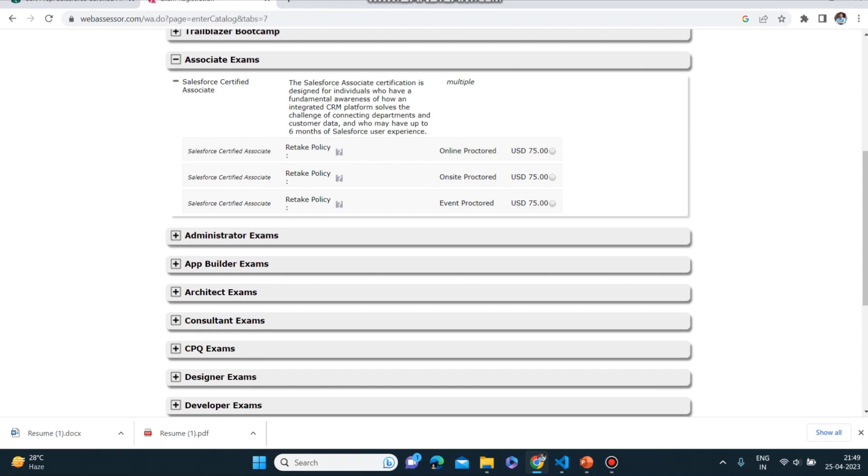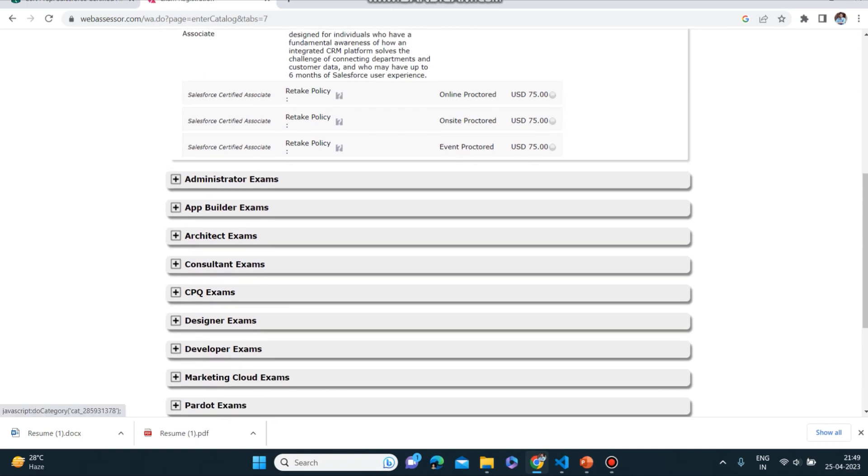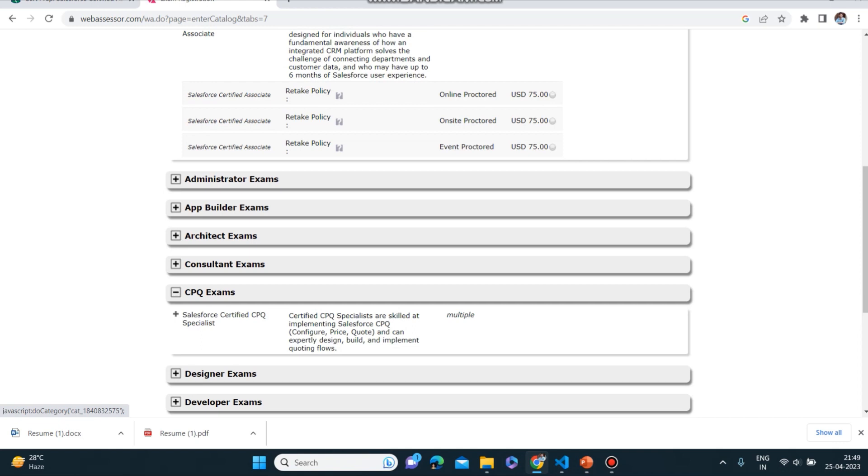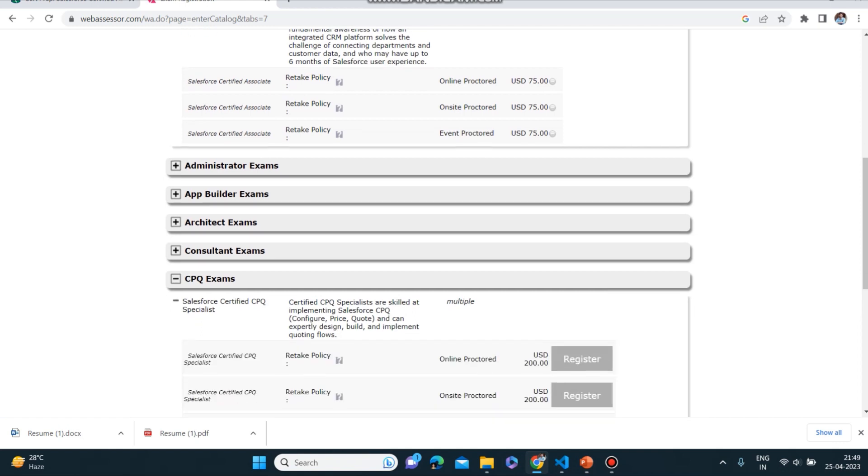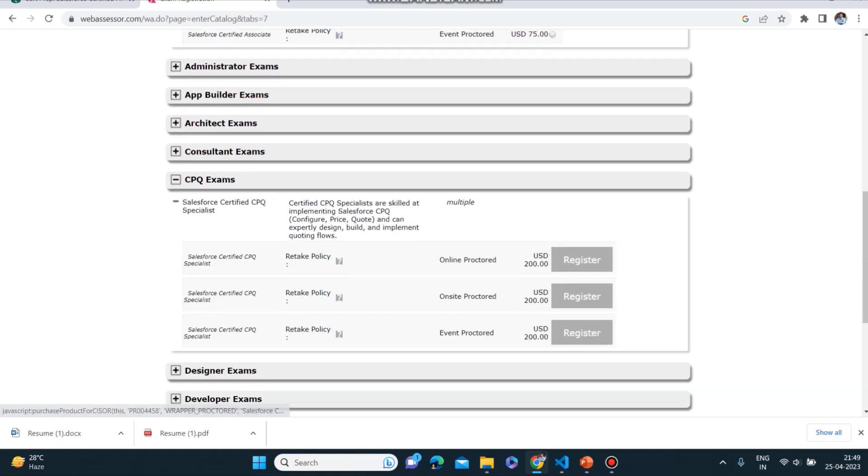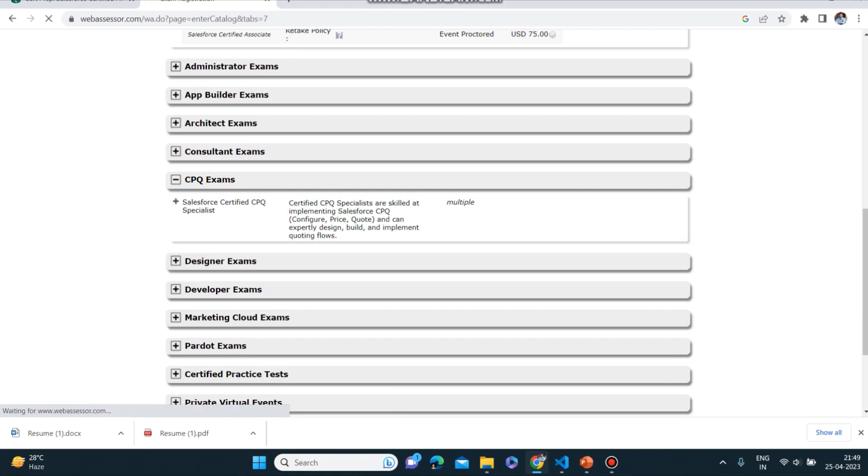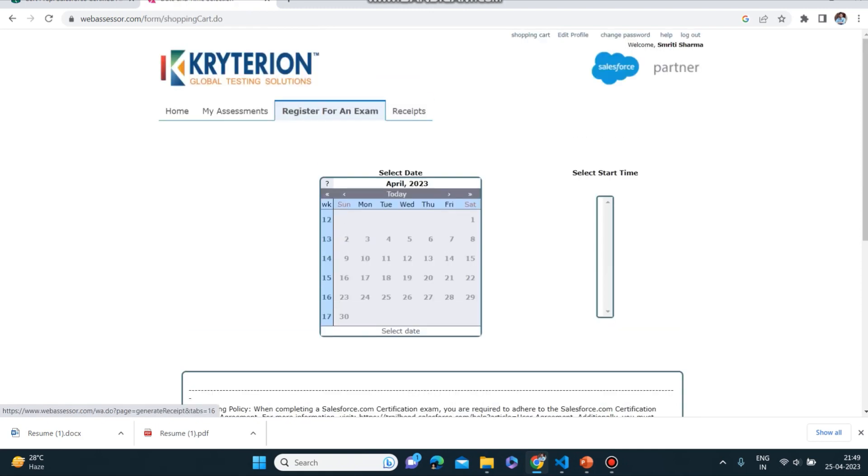Now if you click on plus you will get here. Let me open any other and tell you how you can see this. Like this you will get the option Register. So you can just click on Register and you will go to the date and time selection. You can select your date or time.